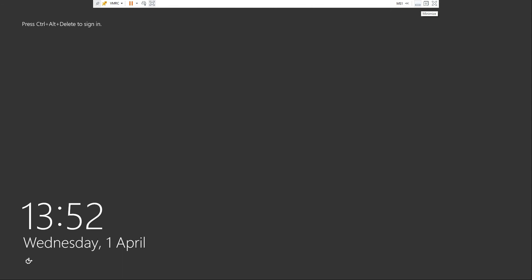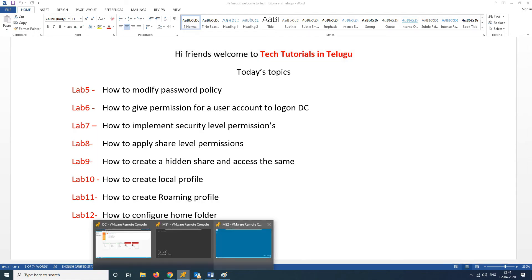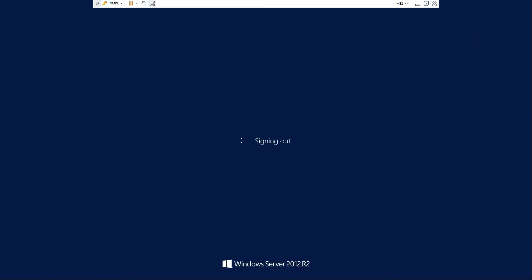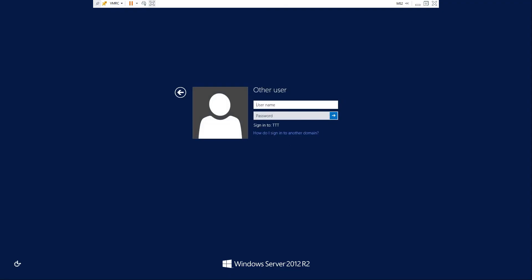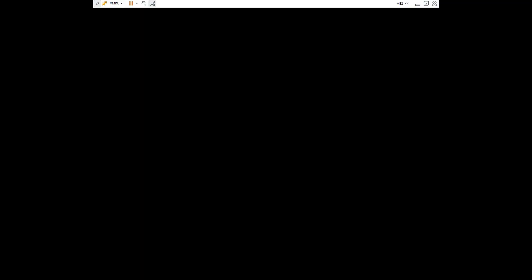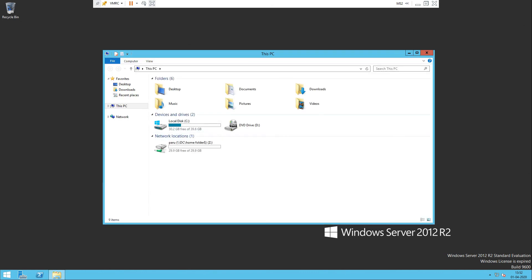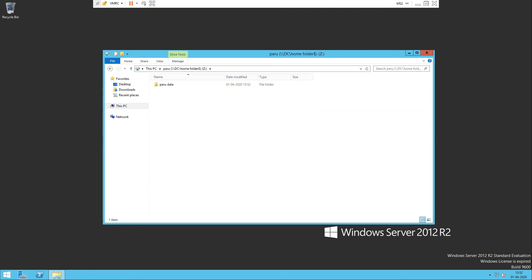Let us login as Paru now. I have logged in with the username Paru. Go to My Computer — This PC — and here you can find drive letter Z mapped to the member server network path. This is the advantage of Home Folder, friends.